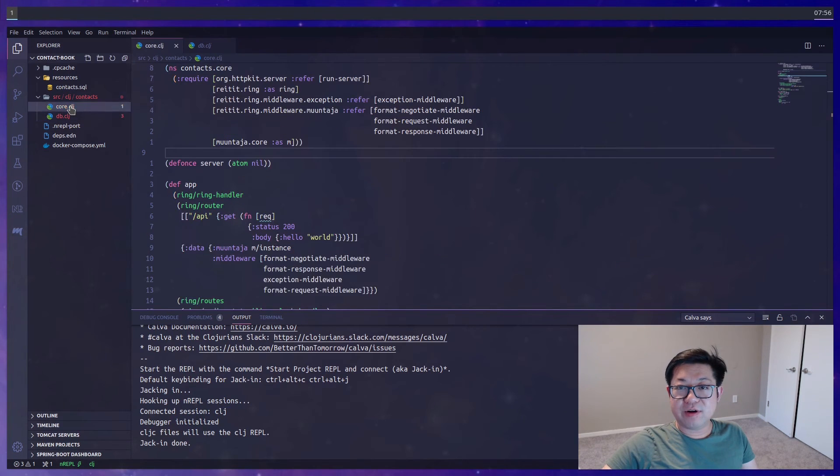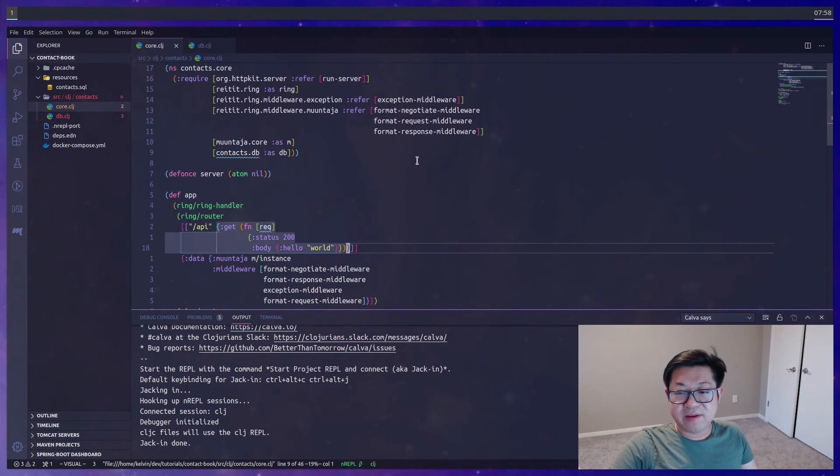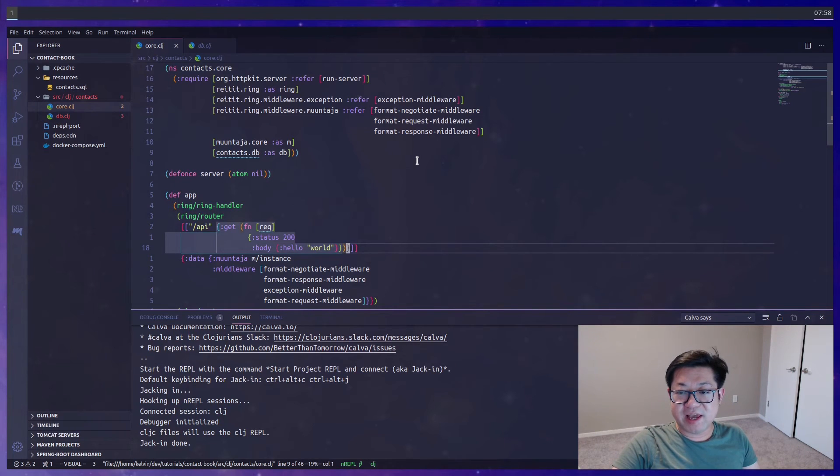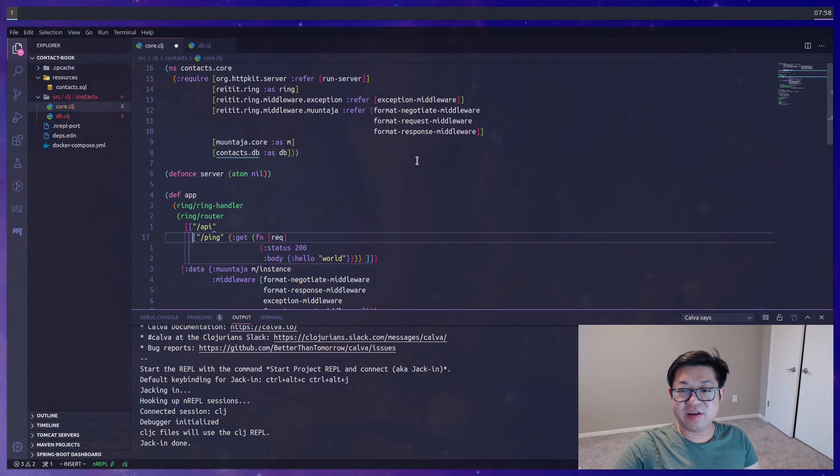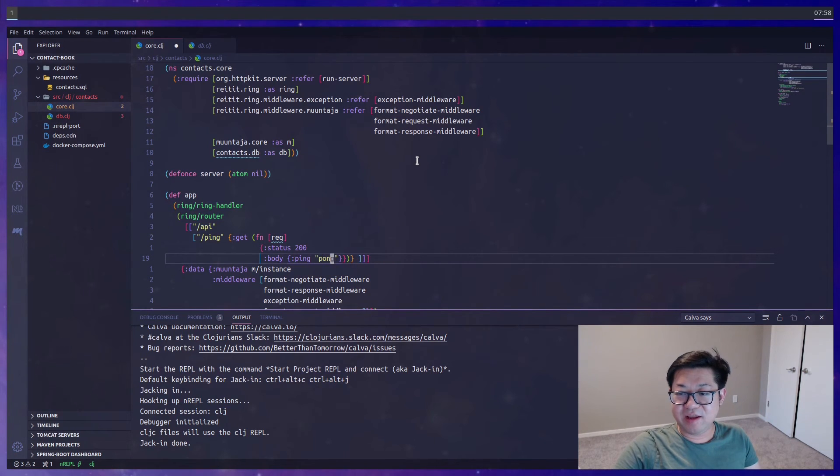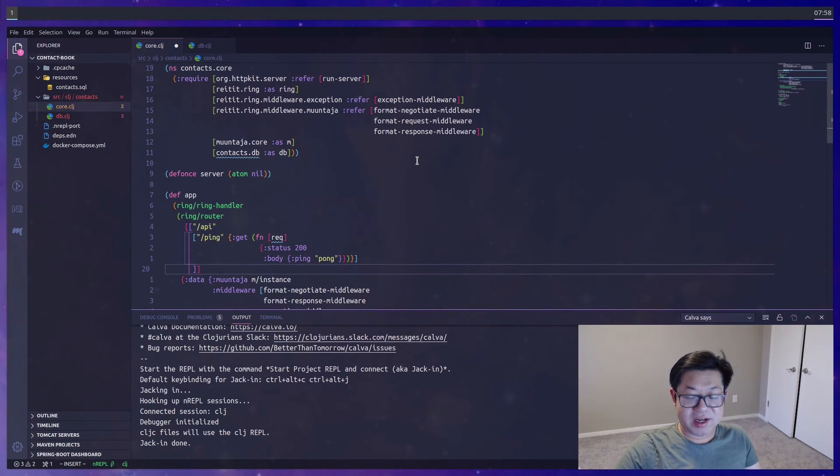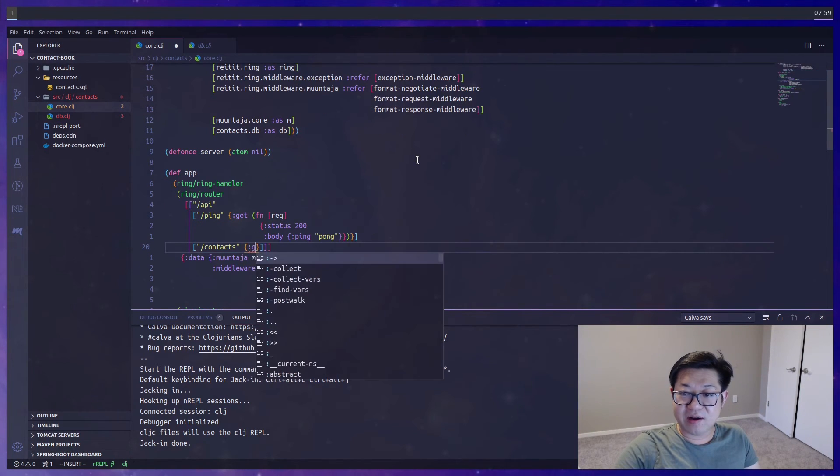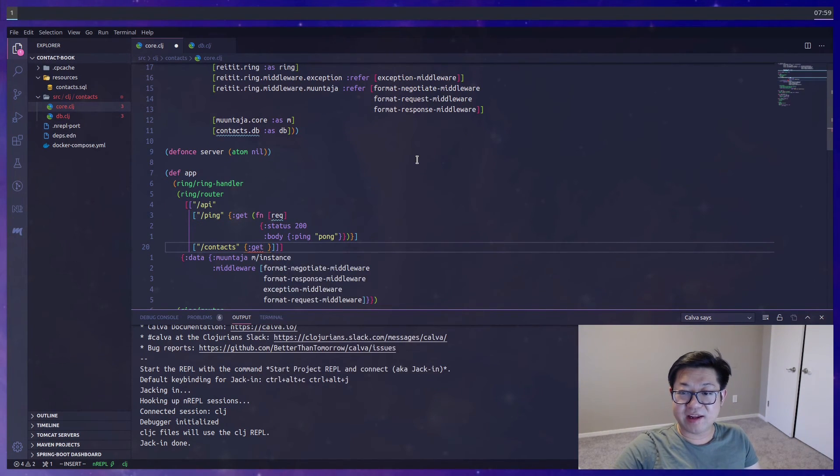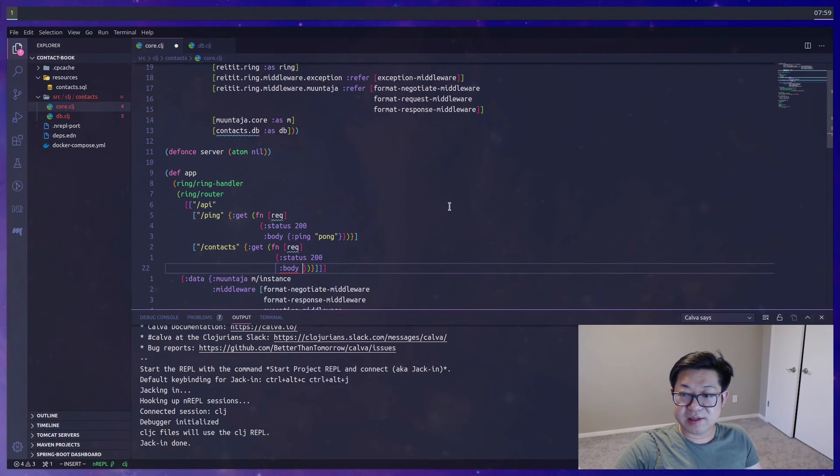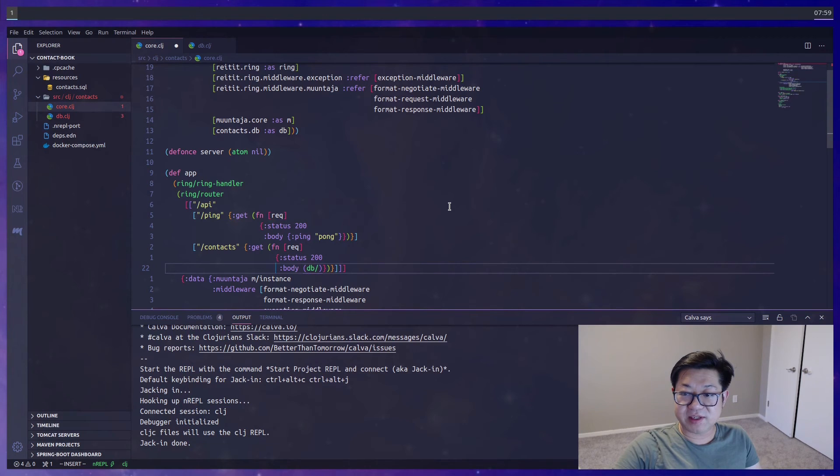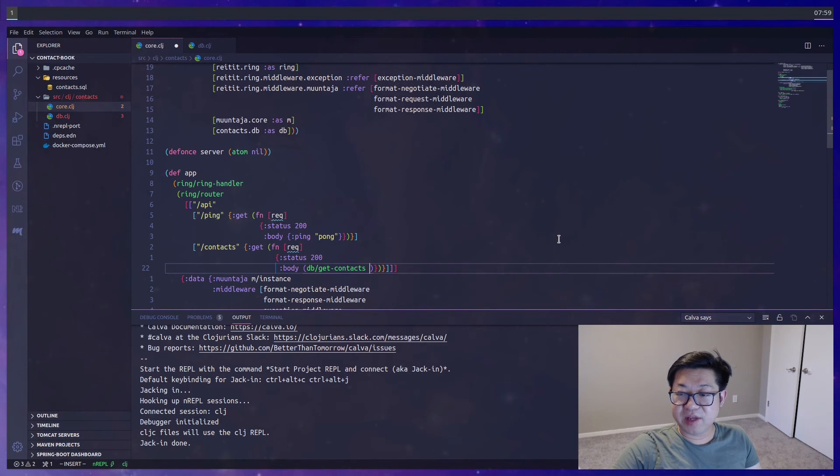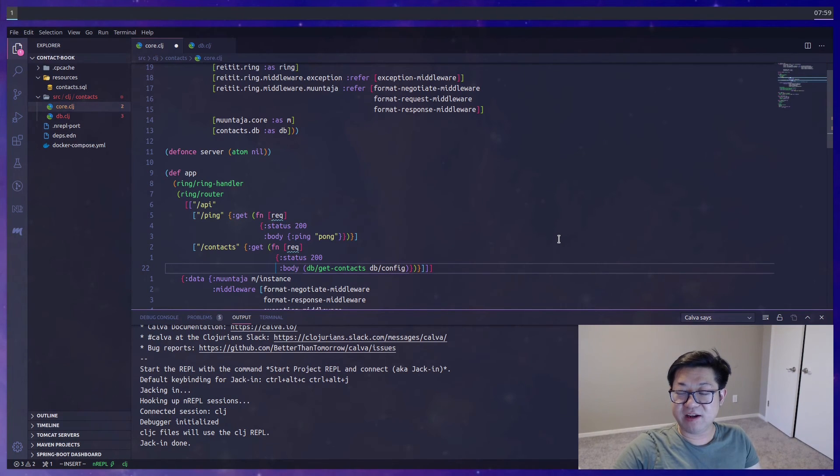Alright, speaking of which, let's go back into core and we're going to import the db file. Inside of API, let's create some routes. I still want this handler as a sort of ping so we could do a health check. Instead of hello world, we can just change this to ping and respond with pong. But we want to nest inside of API of contacts routes, and right now I'm just going to add a GET handler where we'll respond with status of 200 and the result of db/get-contacts. Remember, we have to pass in the config which also comes from the db file.